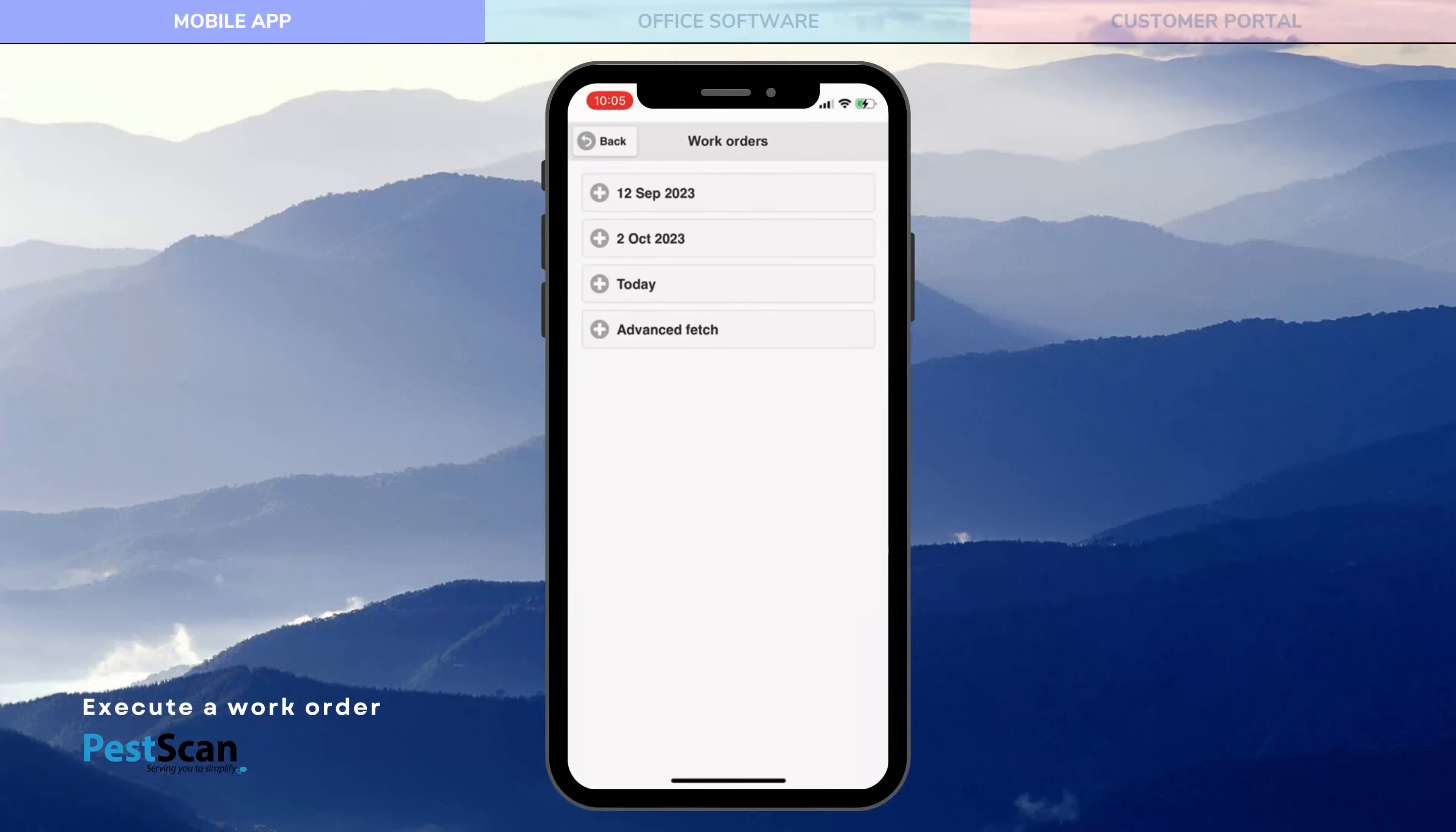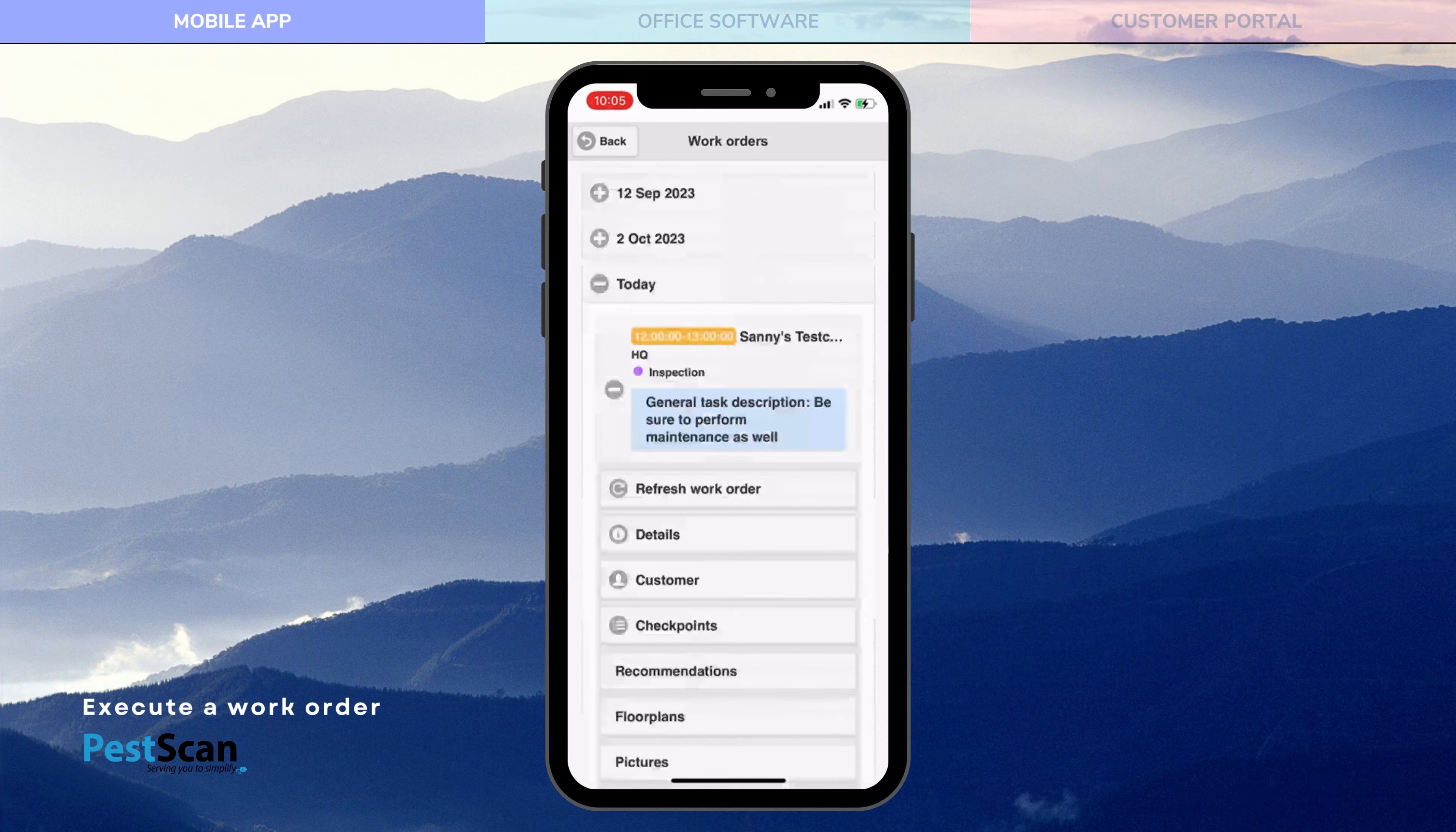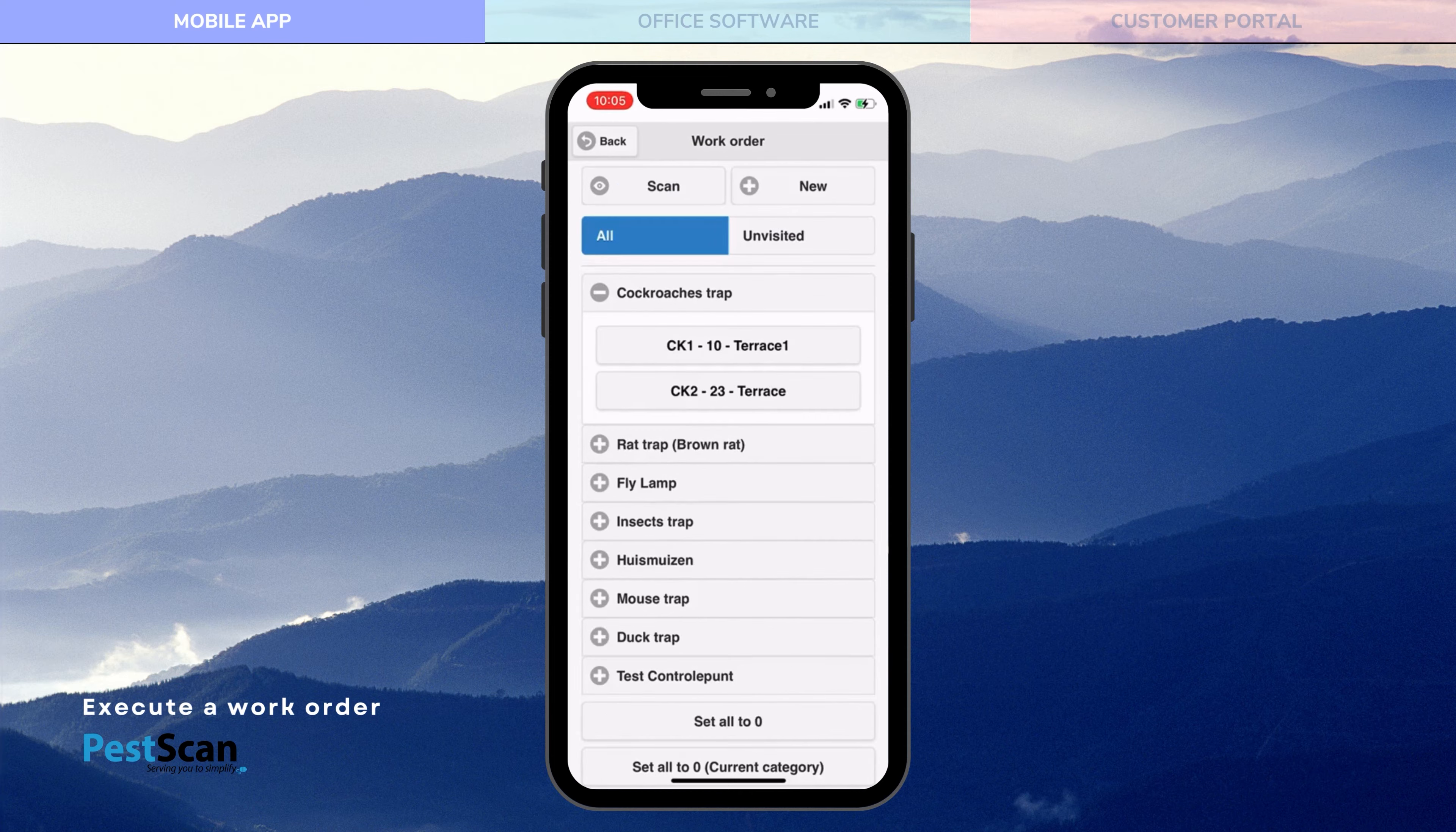The technician opens the PestScan app and navigates to work orders. He opens the details of the work order and navigates to the customer via the app. Once arrived, he starts checking all the control points.